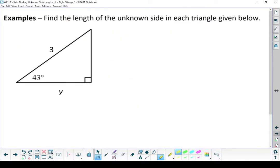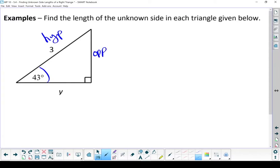Next example. This triangle might look similar to the very first one, but it's not exactly the same. Let's label the sides and I'll show you why. Right angle points at the hypotenuse, so that 3 talks about the hypotenuse. I'm looking from that angle, so the opposite side of the triangle will be on the far side, and the last side — the leg that's beside my angle — is going to be my adjacent side.